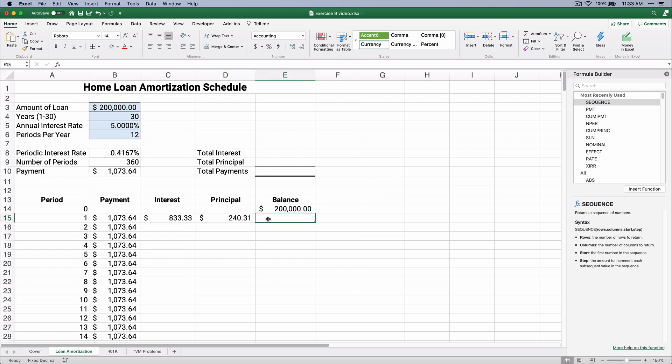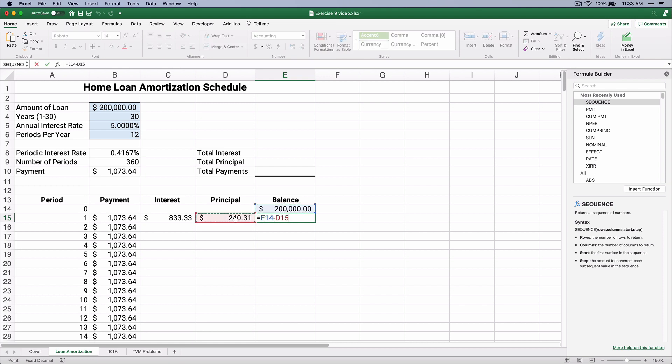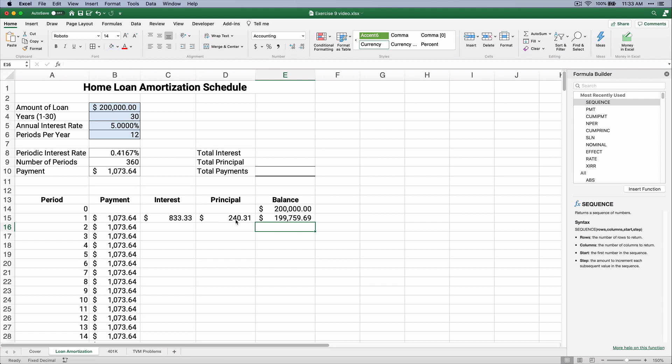Now, our balance of the loan is going to go $200,000 down, so minus $240. So that's $199,759. We make it a $1,000 payment, and the balance only goes down $240, because a lot of that is interest.